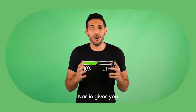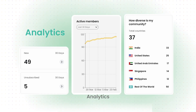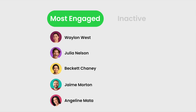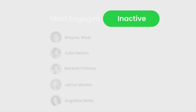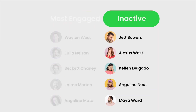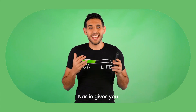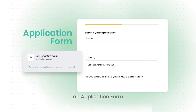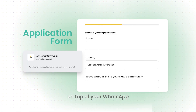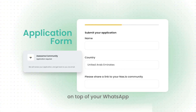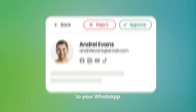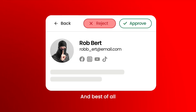Two, Nas.io gives you analytics for your WhatsApp — who is engaged and who is not engaged? Three, Nas.io gives you an application form on top of your WhatsApp, so you can decide who gets access to your WhatsApp and who doesn't.